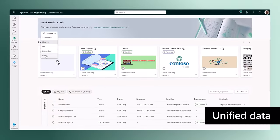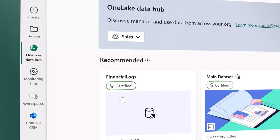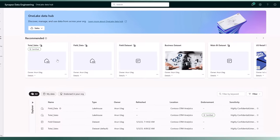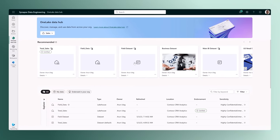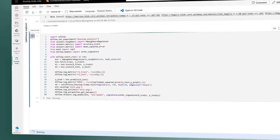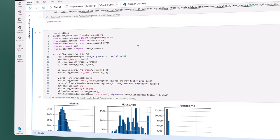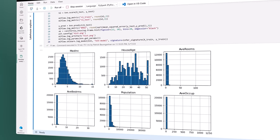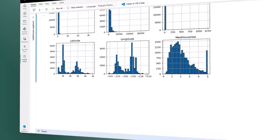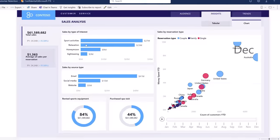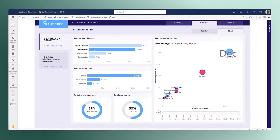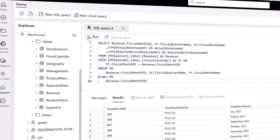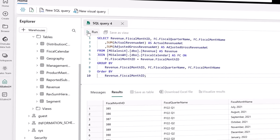Unified data is stored in one lake, a SaaS data lake for the entire organization. Data is integrated and stored in an open format, allowing one copy to be used to train machine learning models, visualize data, and run SQL queries on the lake and data warehouse.